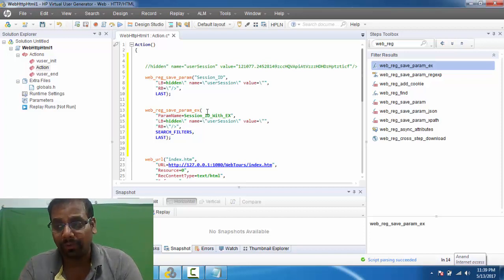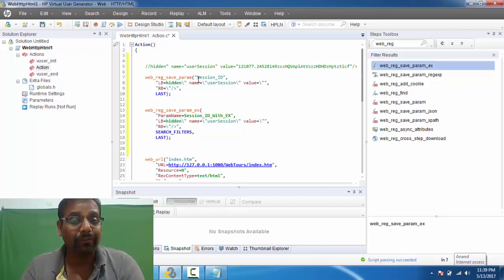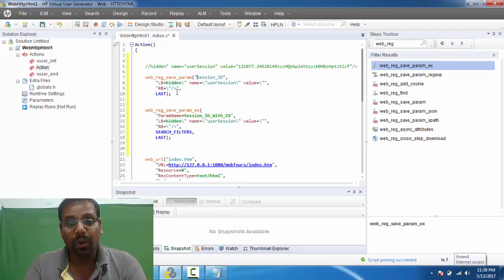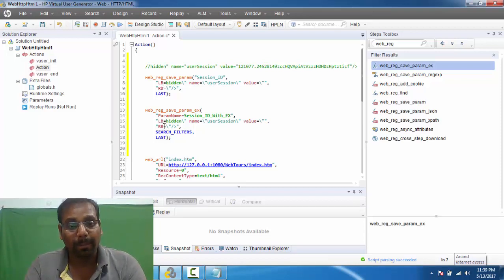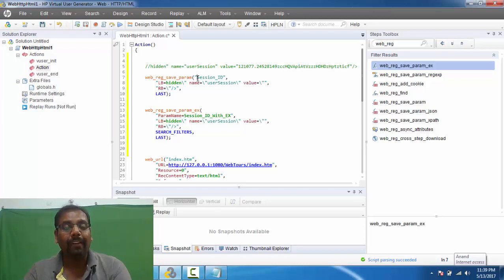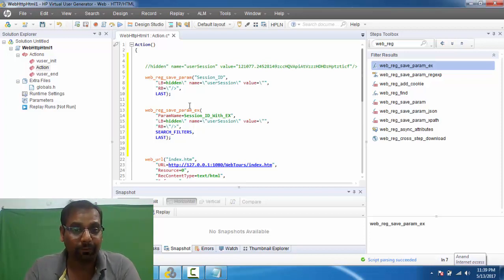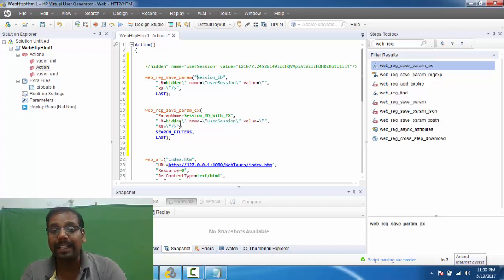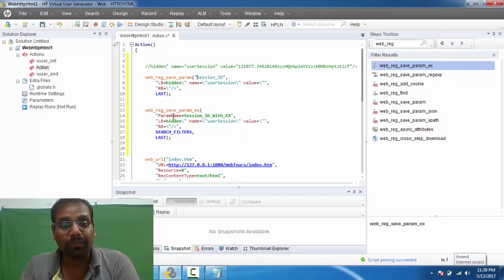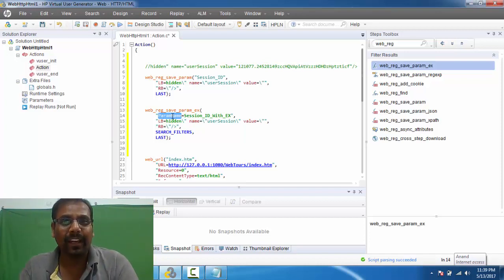The second difference is that in web_reg_save_param_ex you have to specifically use the keyword 'param_name' for whatever parameter name you are using. But in web_reg_save_param, you do not have to specifically call it out as 'param_name'. For left boundary and right boundary, both functions require you to specifically mention them. But the parameter name handling differs between the two. As an interview answer, calling out these two differences might not earn full credit on its own.